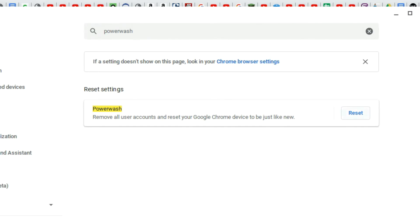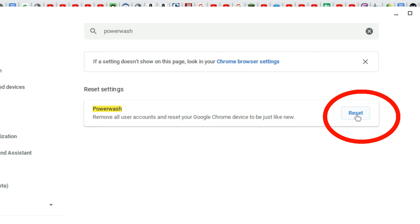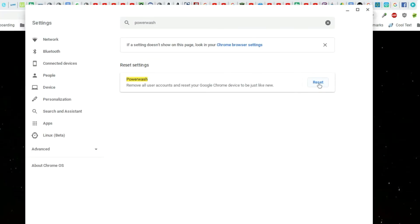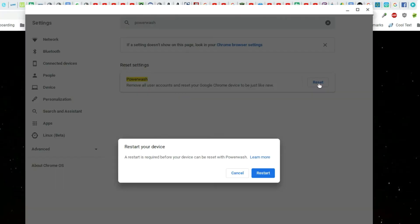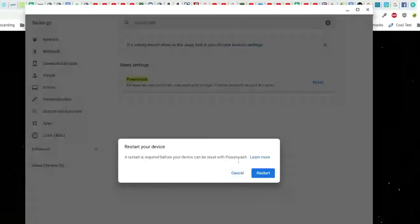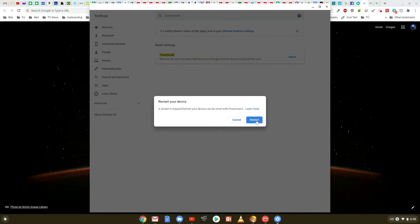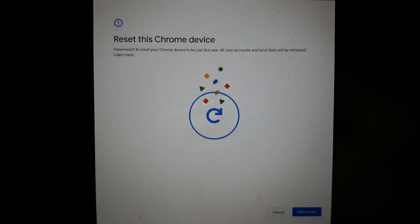Once you're here at the reset settings, go ahead and click on the blue button that says reset, and then you'll get a new message that comes up. On this message, basically it's confirming what you want to do, and it says a restart is required before your device can be reset with power wash. And when you click on reset, you'll see a series of confirmed messages.